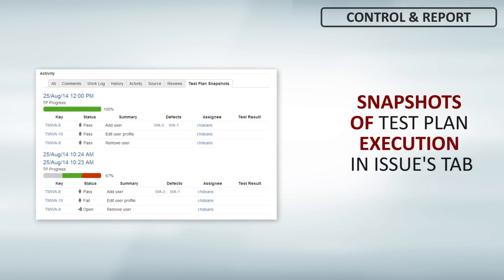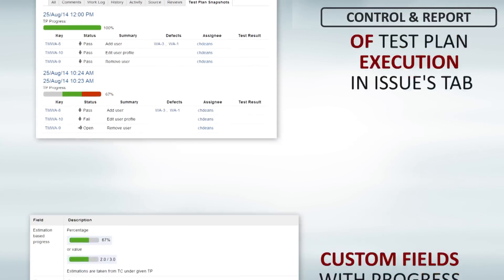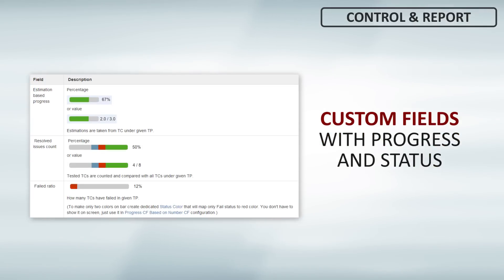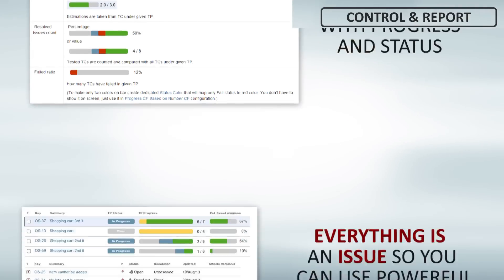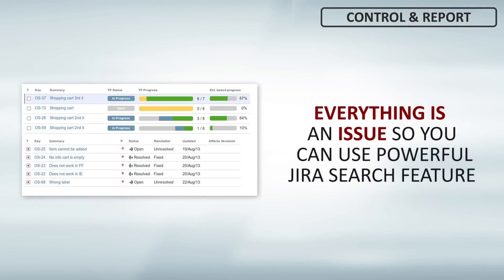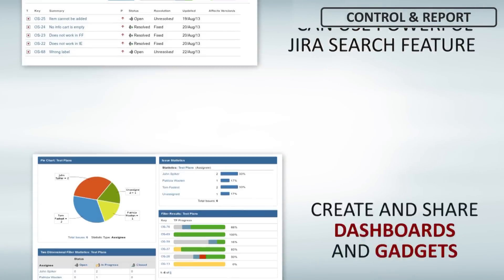Make snapshots of test cases execution state between test plan run or builds. Use custom fields aggregating progress of tests. And the most important, use what is already in JIRA.